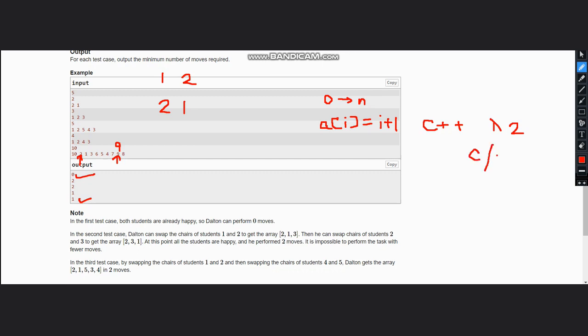Divide by 2 and remember that you need to take the ceiling value of it.